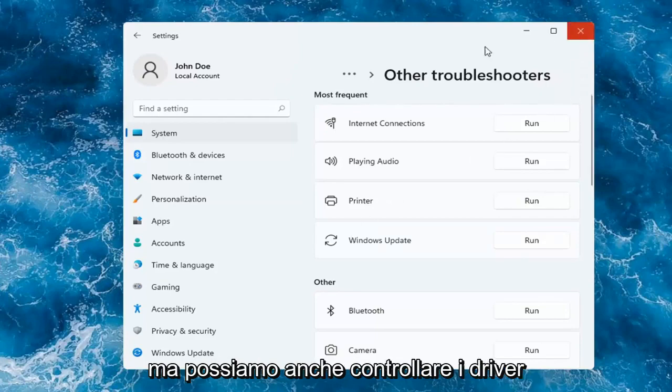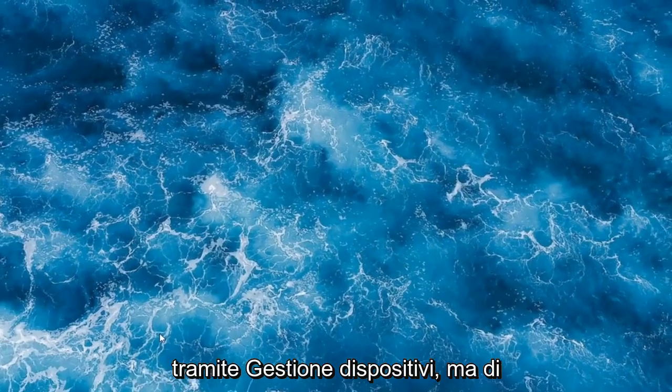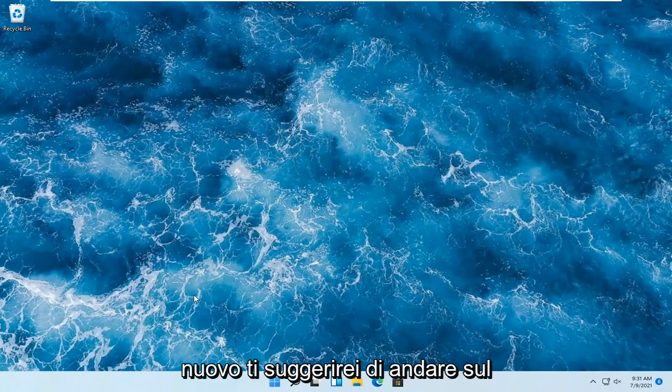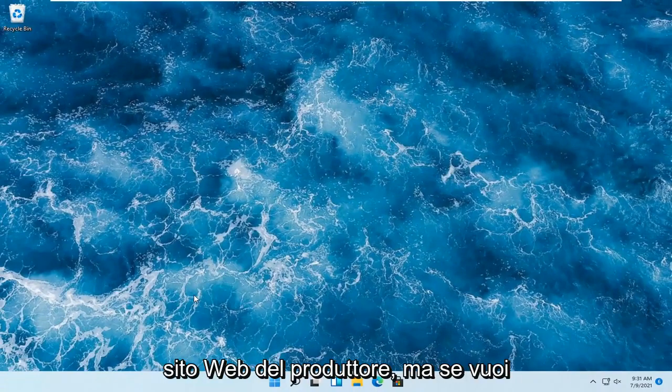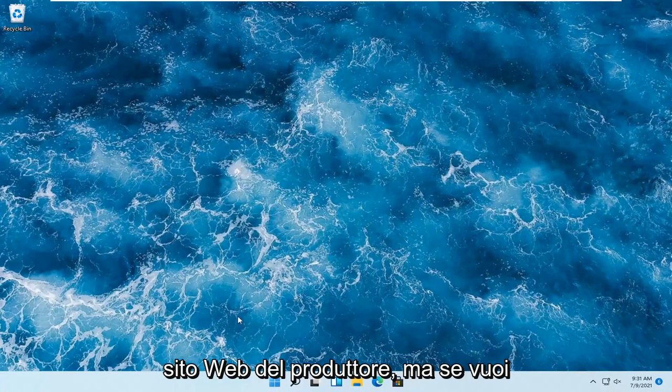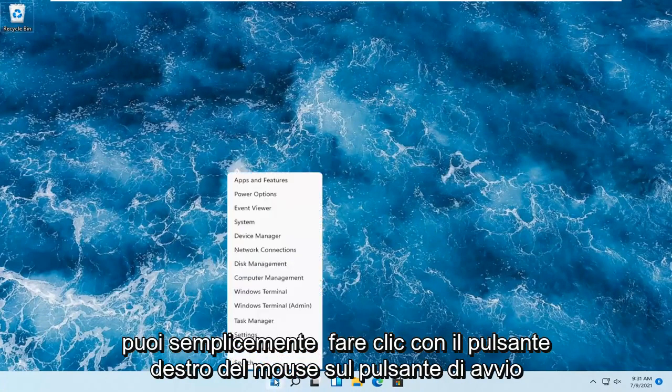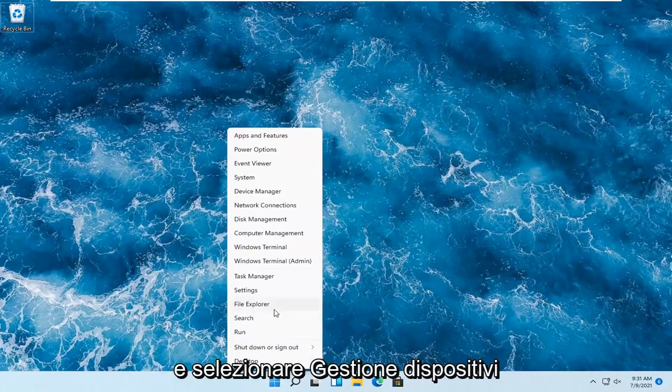But we can also check for drivers through Device Manager, but again, I would suggest going on to the manufacturer's website. But if you want to just do it through Windows here, you can just right-click on the start button and select Device Manager.